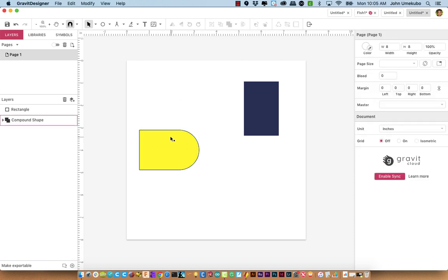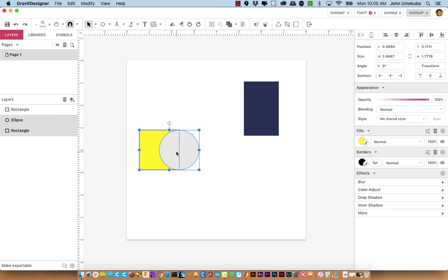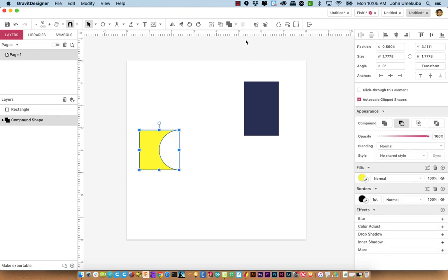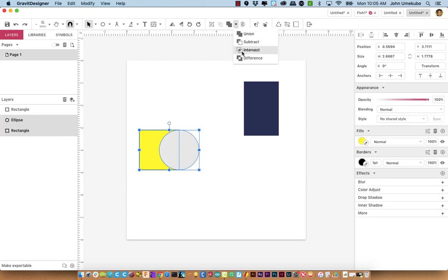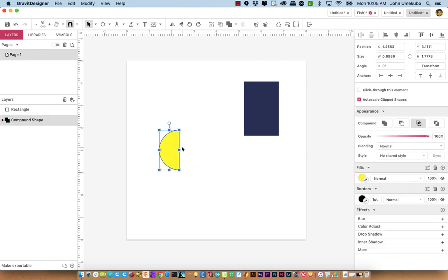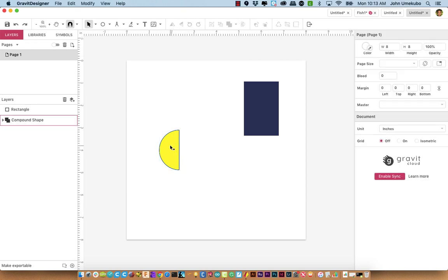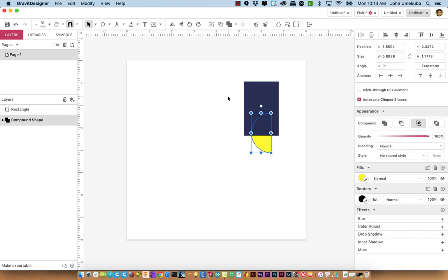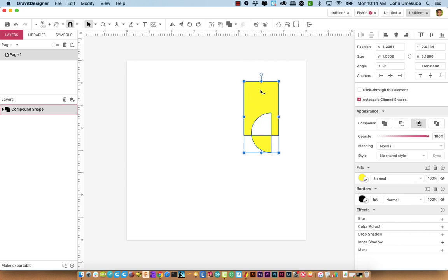In addition to Union, you can do Subtract, Intersection, and Difference. Subtract takes the uppermost front shape and cuts it out from the bottom shape. Intersection leaves only the space where the two shapes overlapped. And Difference — I can even take our existing compound shape, place it with another shape, select both, choose Difference, and that selects everything that was not overlapped. That's the basics of compound shapes.